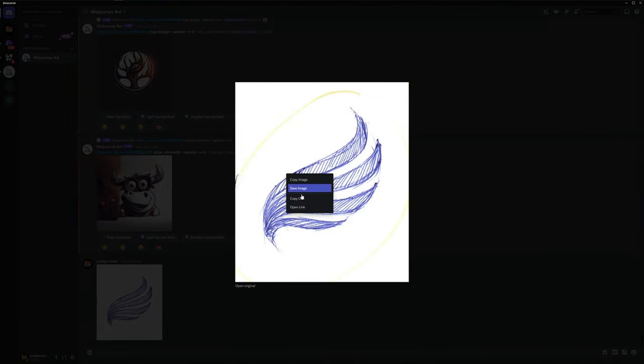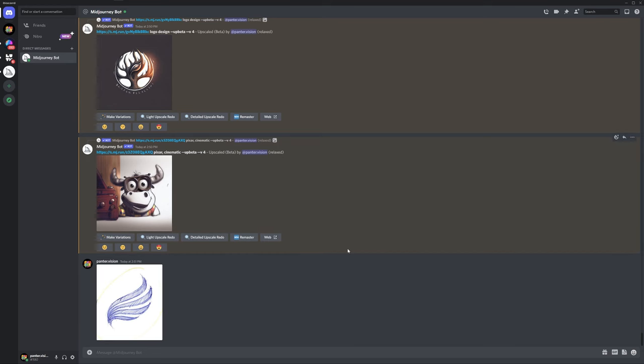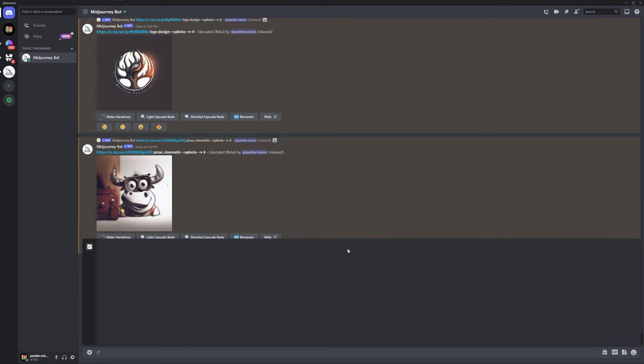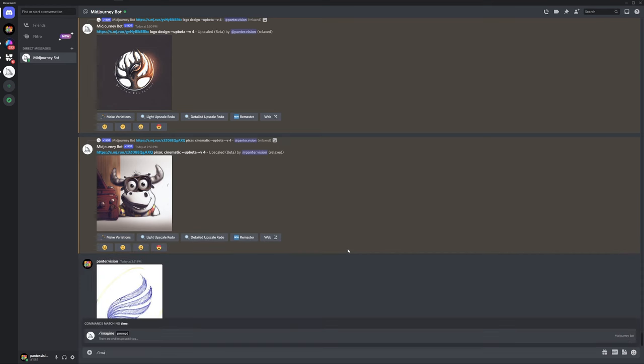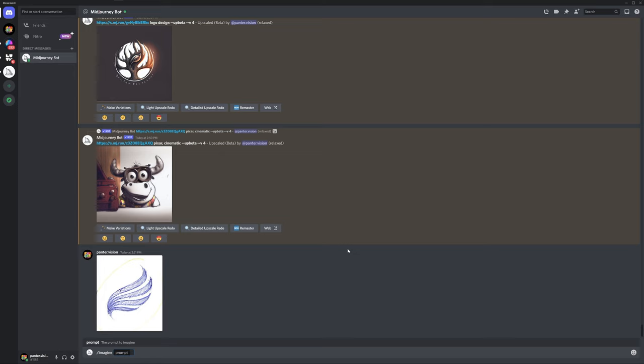Right click and copy link. Click on the message box. Type in slash imagine, enter. Control V, space. And here you can type in the prompts you want. And I'm going to type in as prompts 3D metallic shiny.